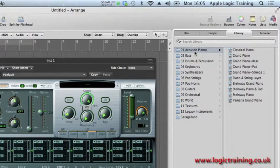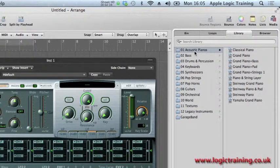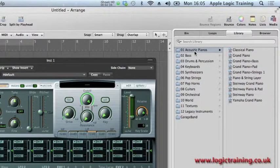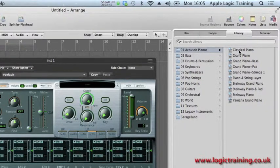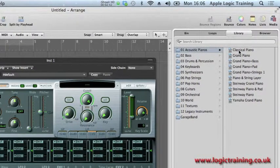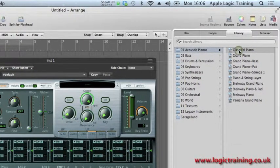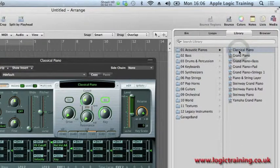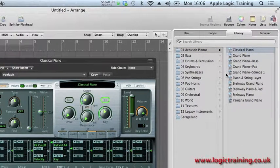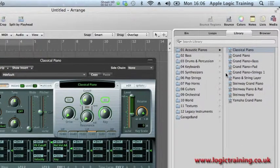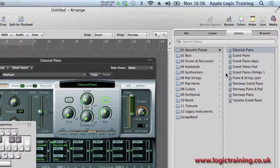As I select acoustic piano, you can see within a few moments once I click on classical piano, the samples load up with no problem whatsoever. Now the proof is in the playing.